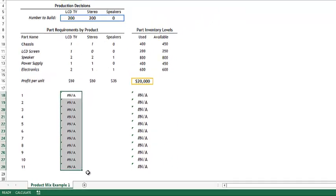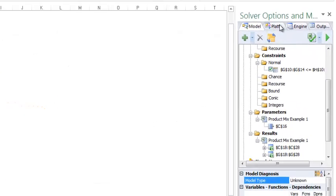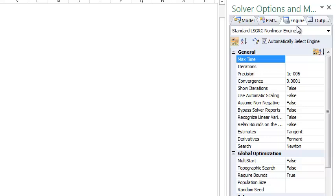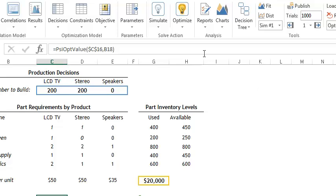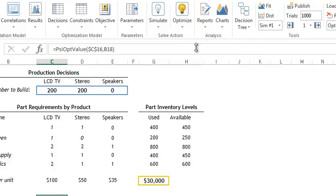Next I will click the Platform tab and set the optimizations to run to 11. Then I will click the Engine tab to confirm that Automatically Select Engine is selected. Now I am ready to solve. I am going to click Analytic Solver Platform, Optimize, Solve, Complete Model.